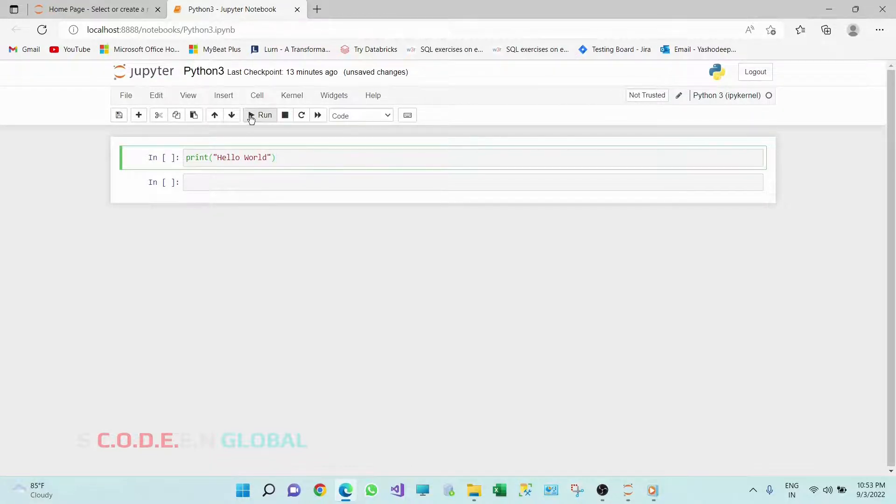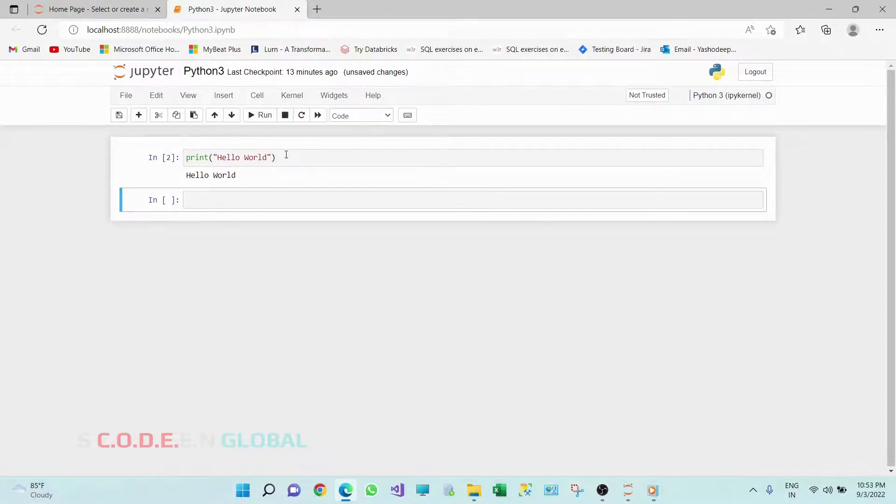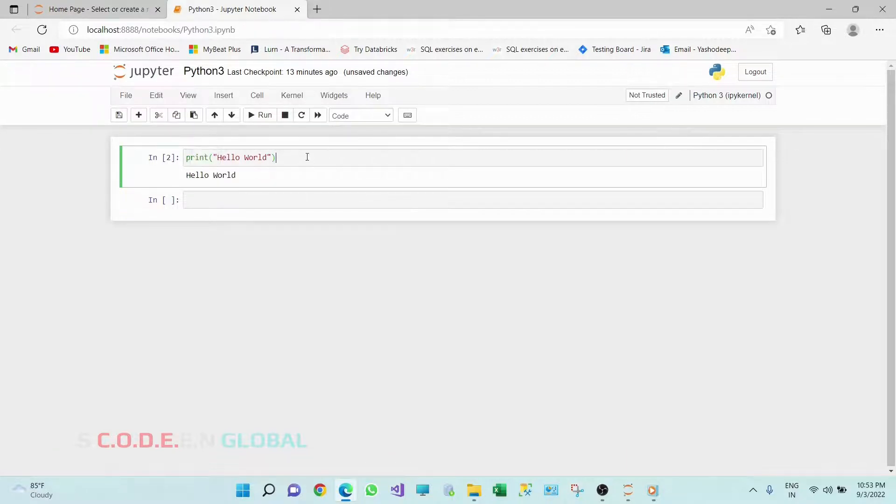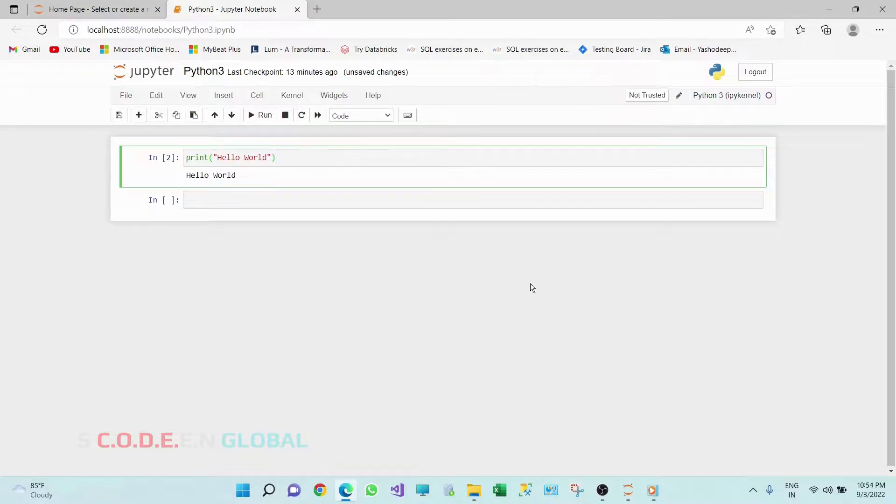And execute this cell. So here we go, we have executed our first Python code. Thank you.